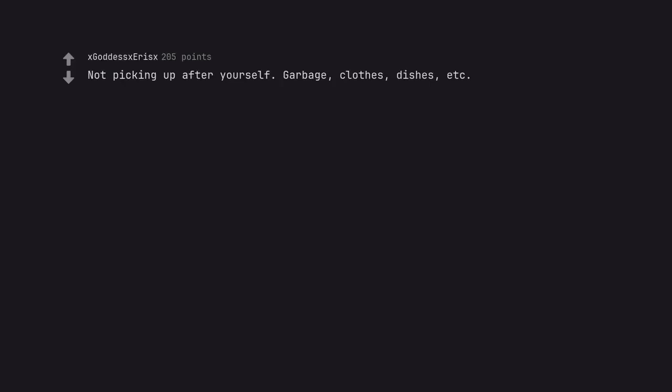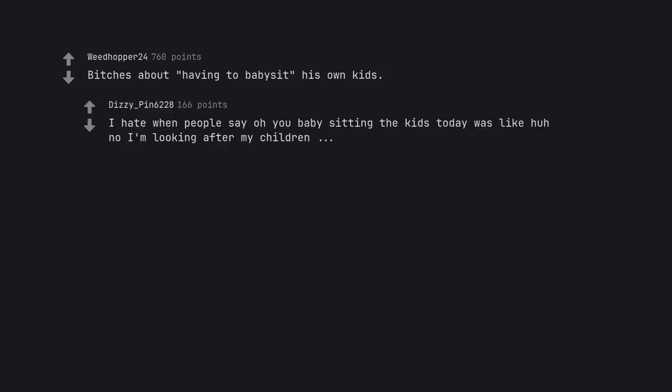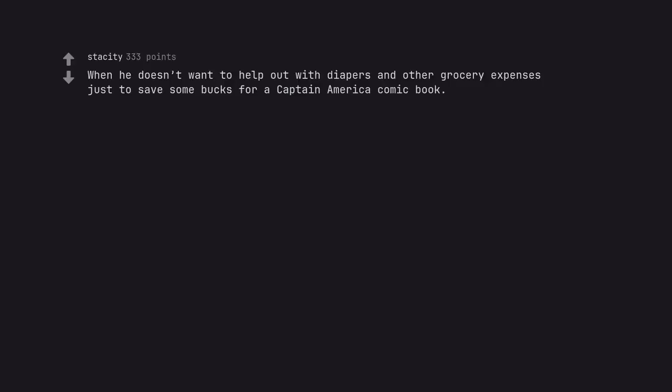Not picking up after yourself. Garbage, clothes, dishes, etc. Bitches about having to babysit his own kids. I hate when people say oh you babysitting the kids today was like huh no I'm looking after my children. When he doesn't want to help out with diapers and other grocery expenses just to save some bucks for a Captain America comic book. The year is 1964.